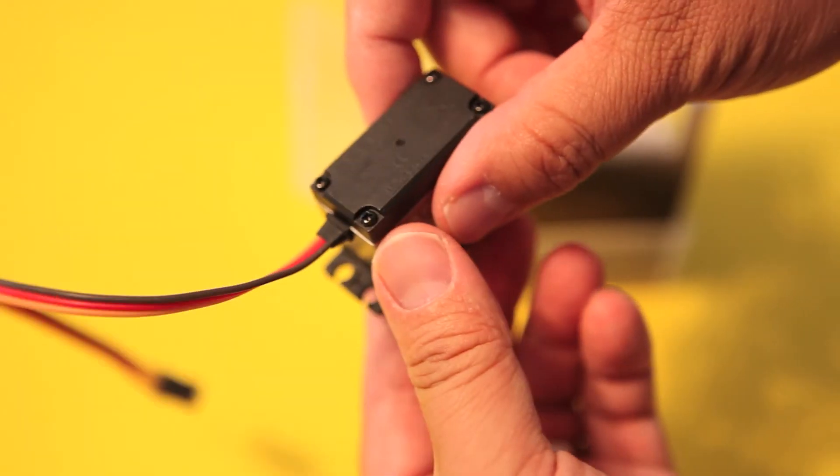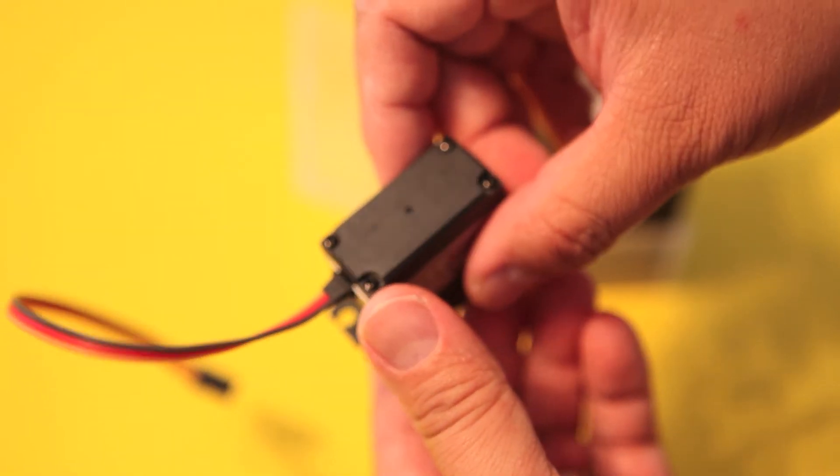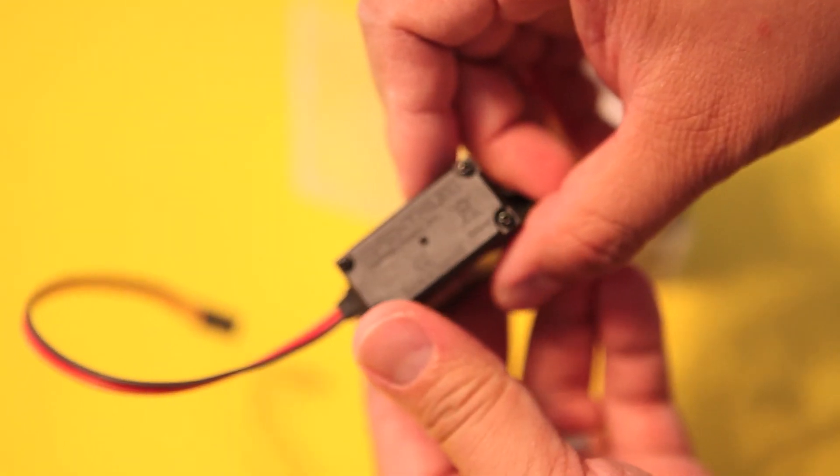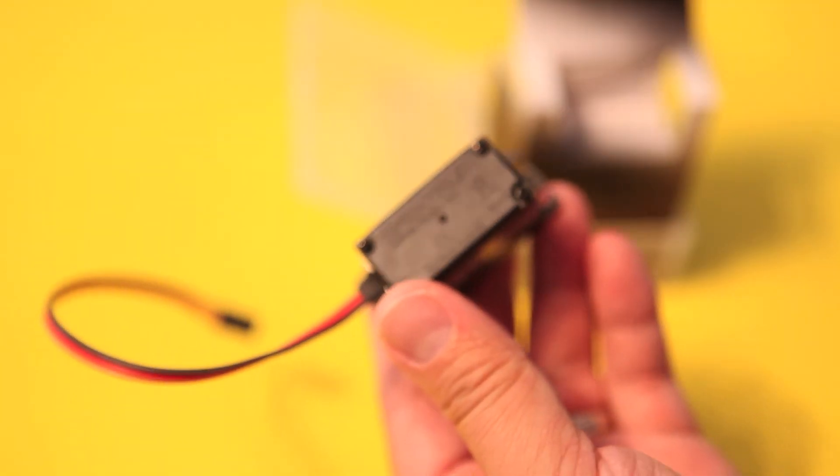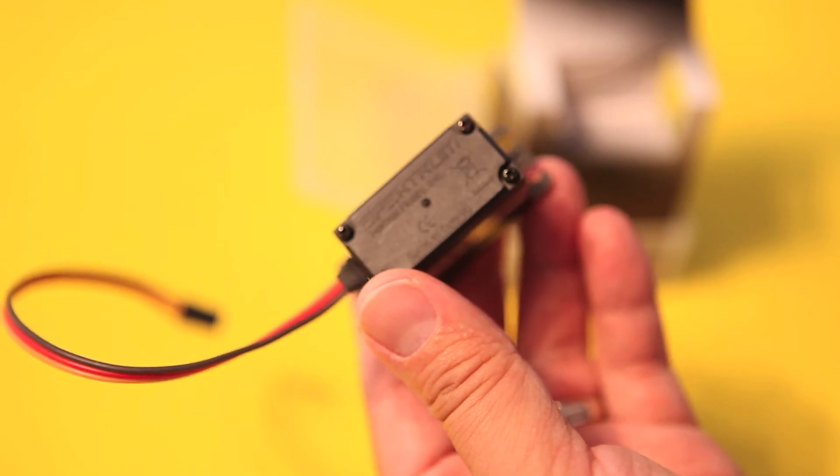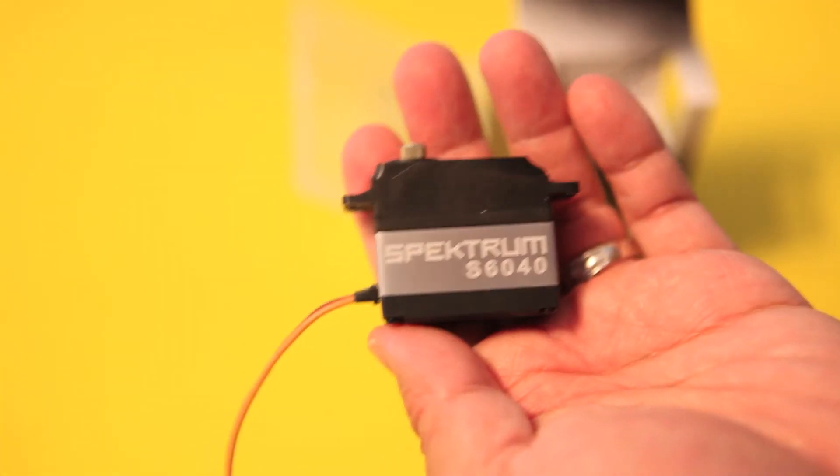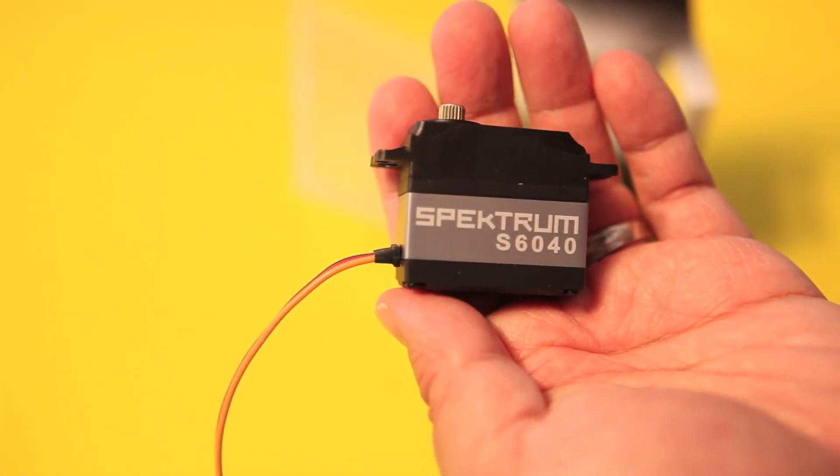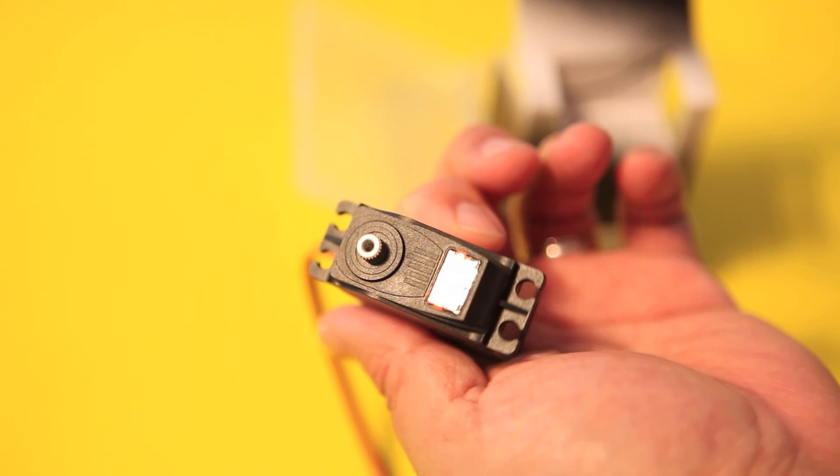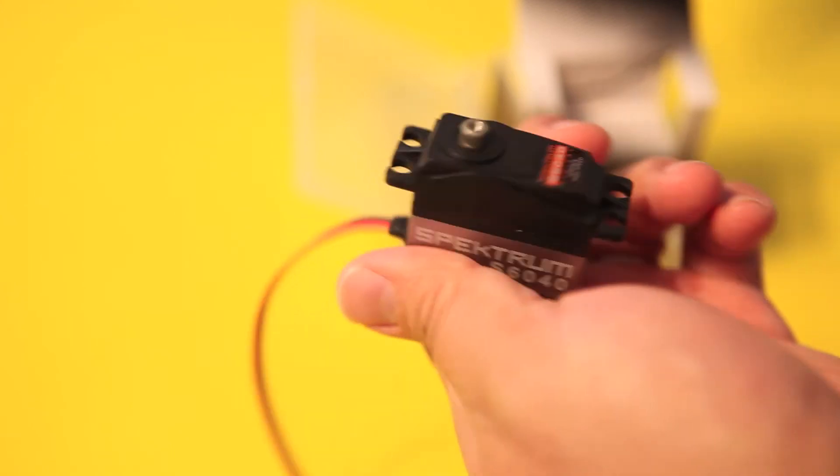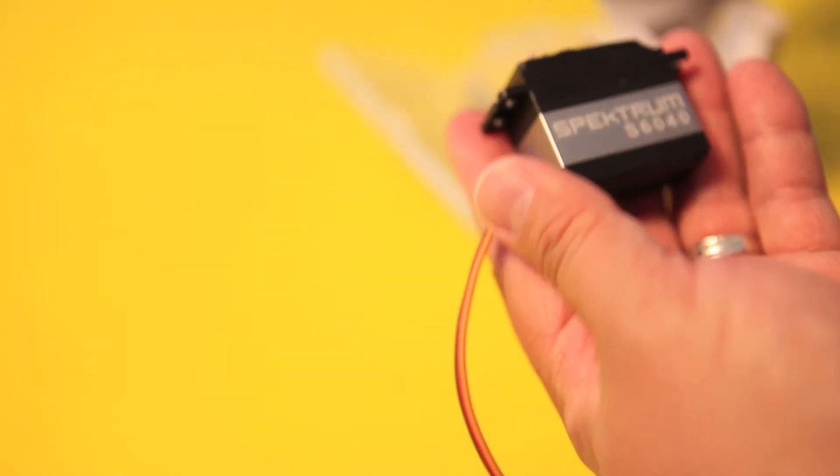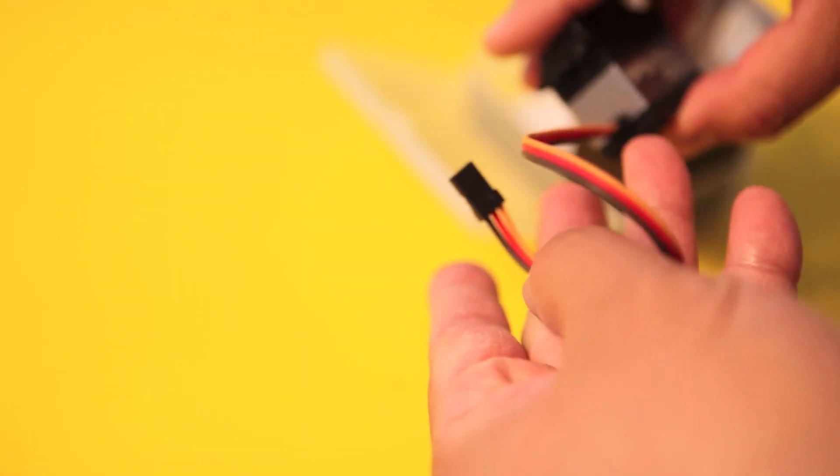The motor is coreless in this servo for extended motor life and smoother operation. It also has dual ball bearings in there for less resistance, higher performance, and longer life.